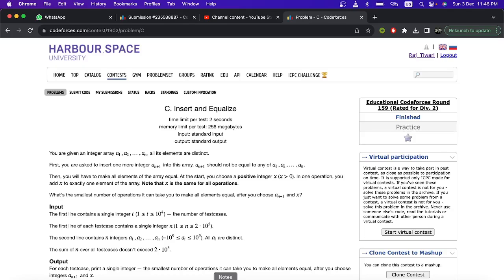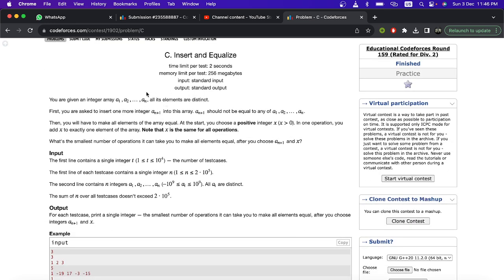Hello everyone, welcome to the YouTube channel of Developers and Coders Club. Here we will be discussing problem number C, 'Insert and Equalize', of Educational Codeforces Round 159. In this problem you are given n integers which are distinct, and you have to insert one more integer that should not equal any of the previously given integers.